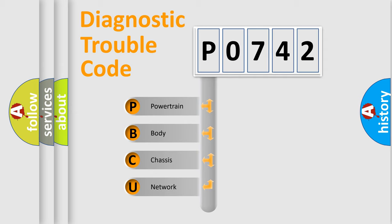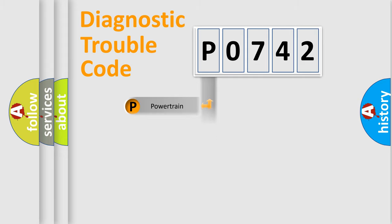We divide the electric system of automobile into four basic units: powertrain, body, chassis, network.